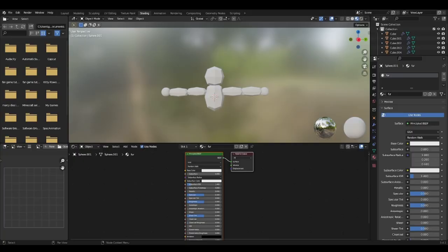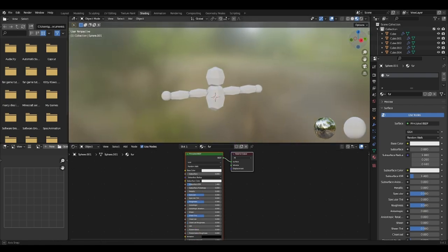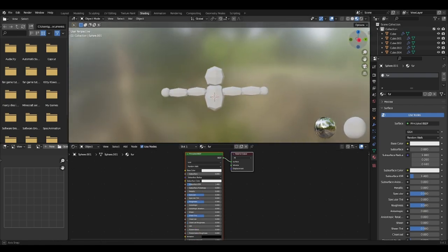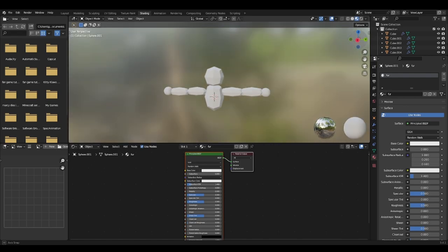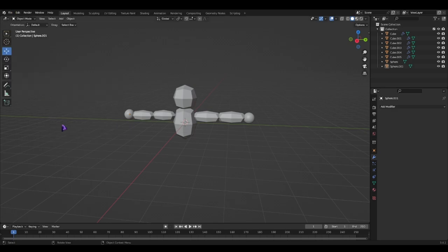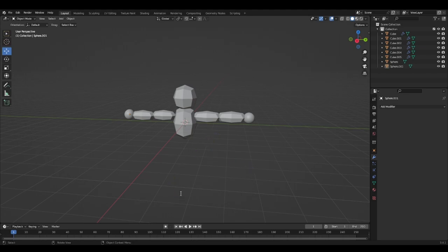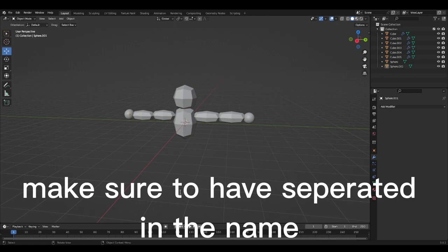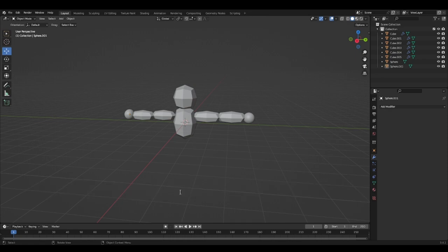So back in Blender, what you're going to want to do is go back to layout. File, export, FBX. And I'm going to go ahead and create a new folder called tutorials. This will be separated mod monkey.